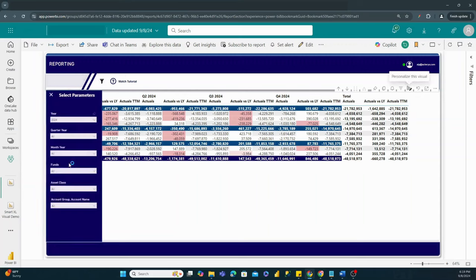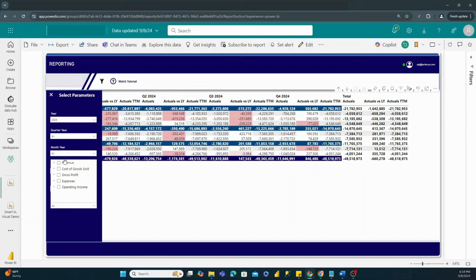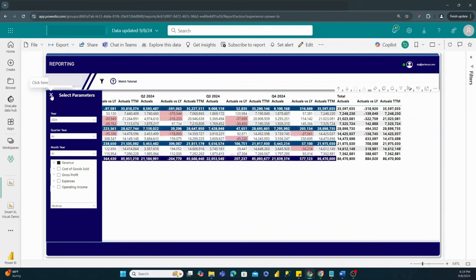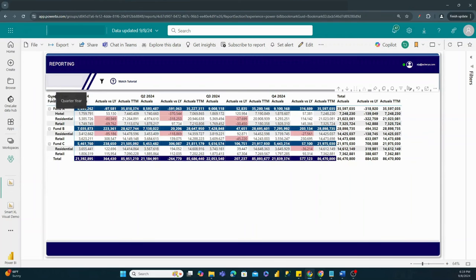Clicking off of here, I can also filter to just revenue to see what my revenue breakdowns look like for each of my various different asset classes in those particular funds — what that looks like over time by quarter, and which ones are not performing versus which ones are.